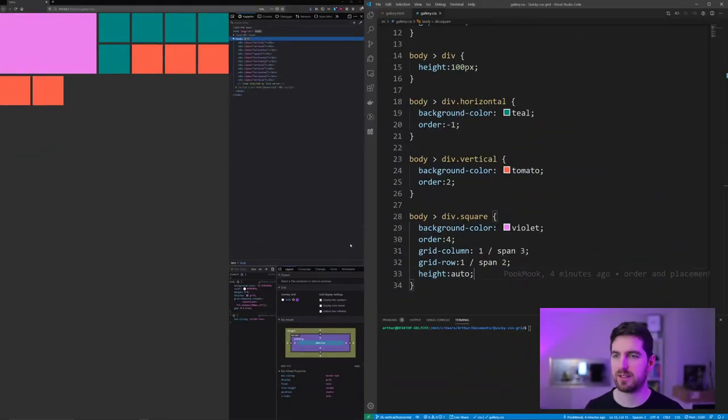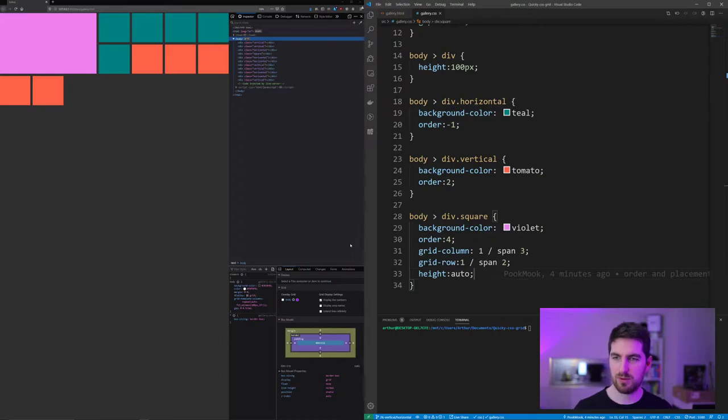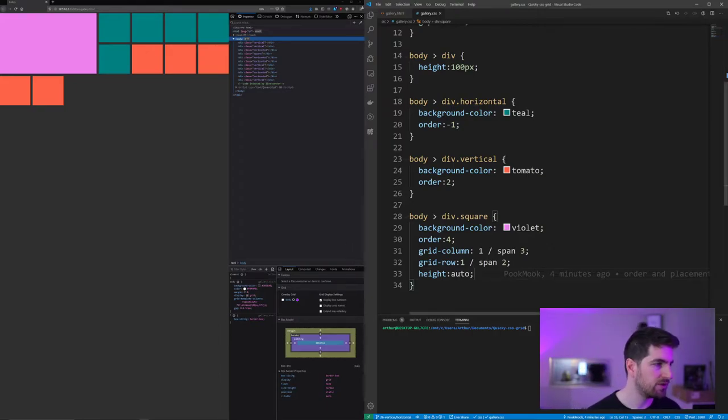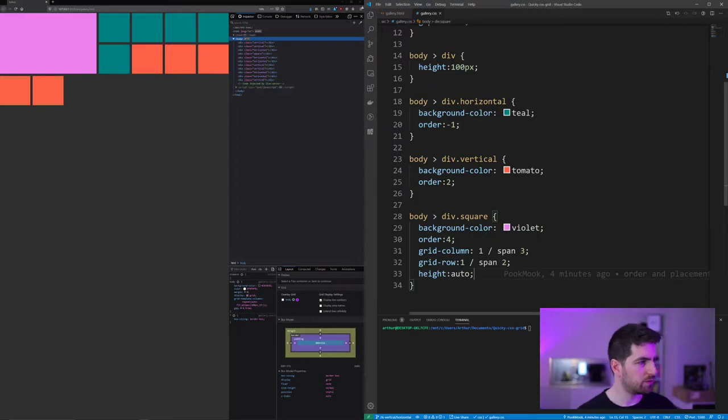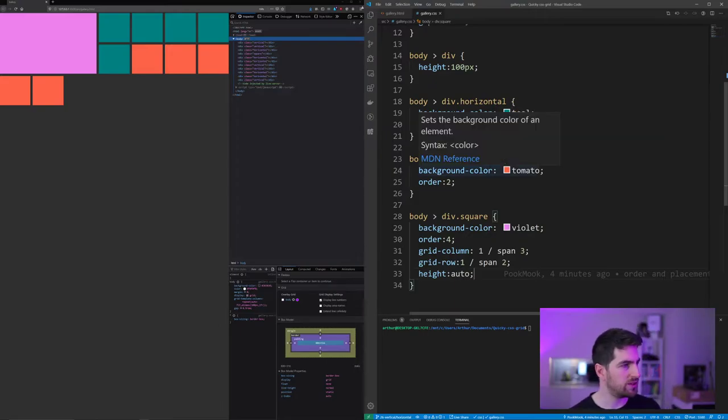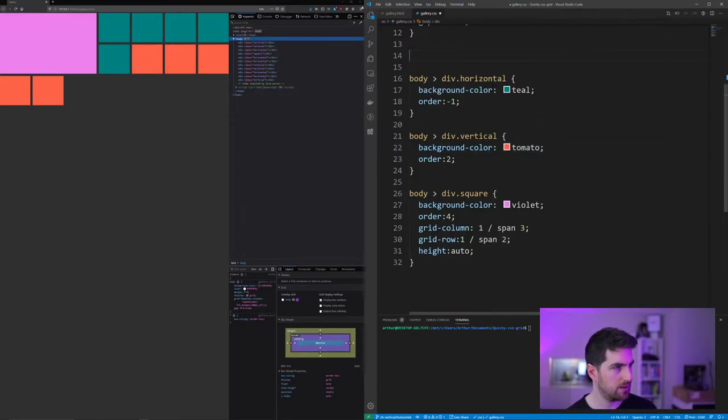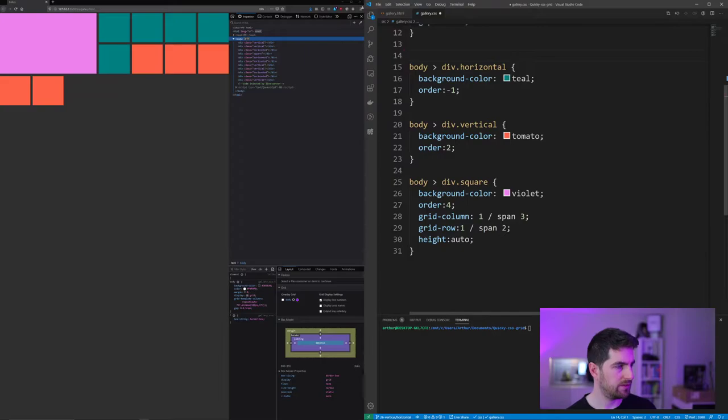Hello everyone and welcome back to another video on CSS Grid. Today we are going to actually build our vertical, horizontal, square boxes and I'm gonna add fillers as well. So what we really want is first of all to remove that div restriction.